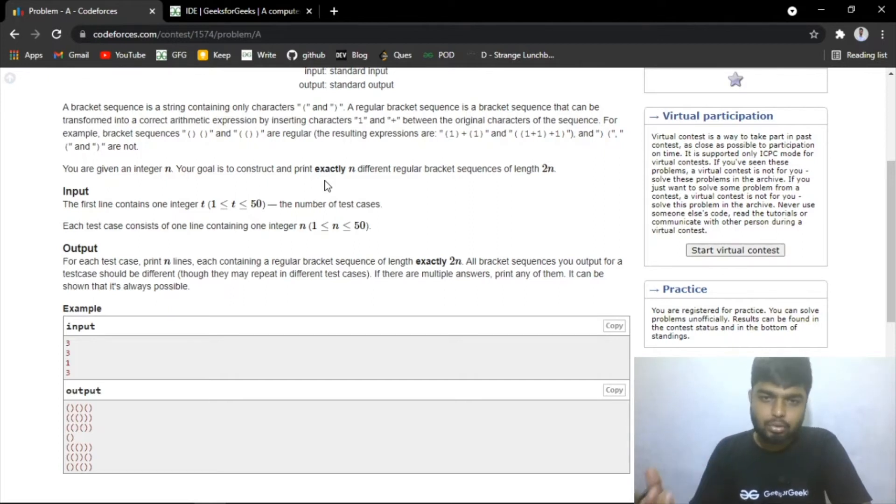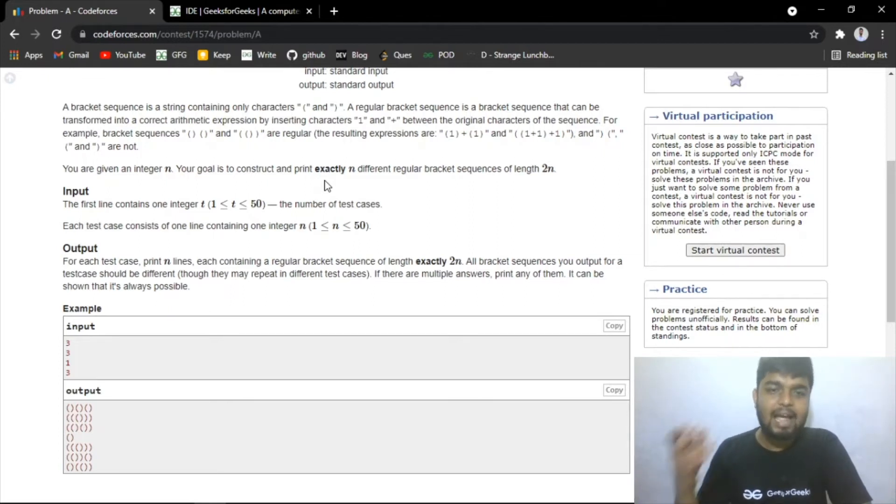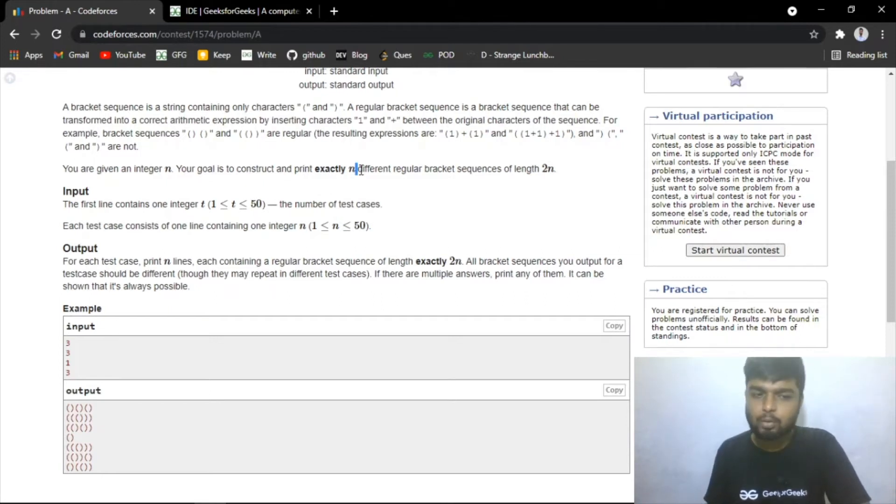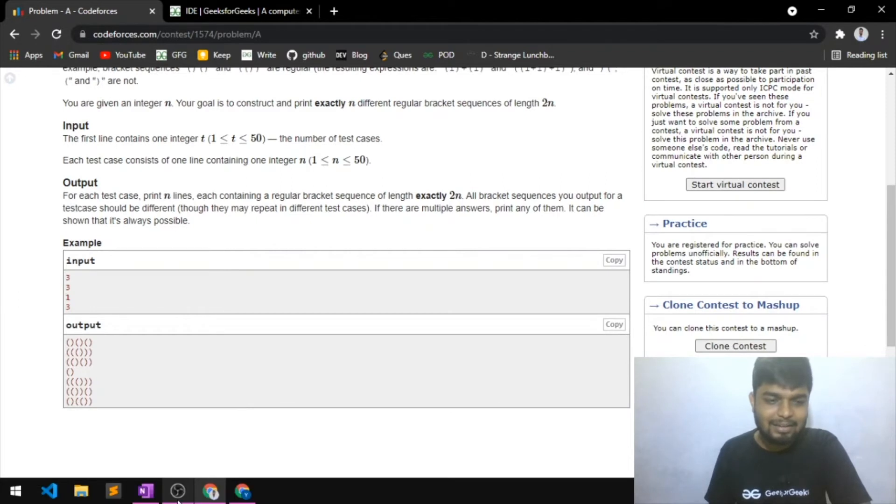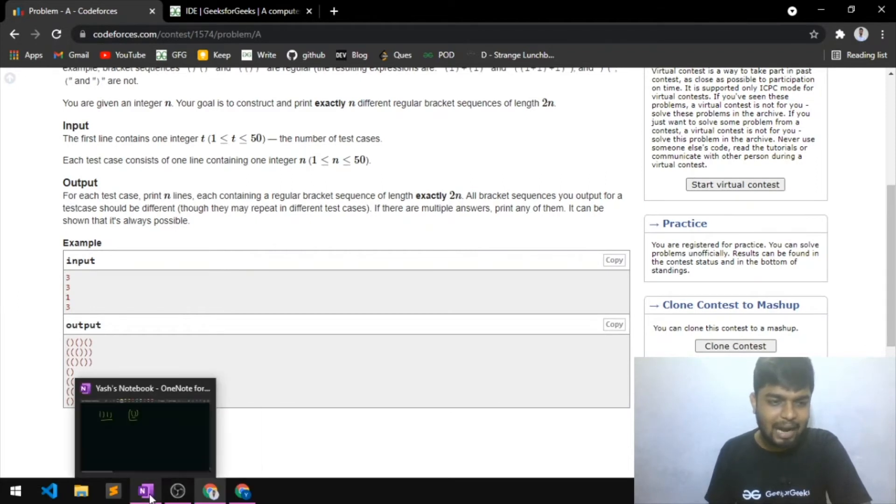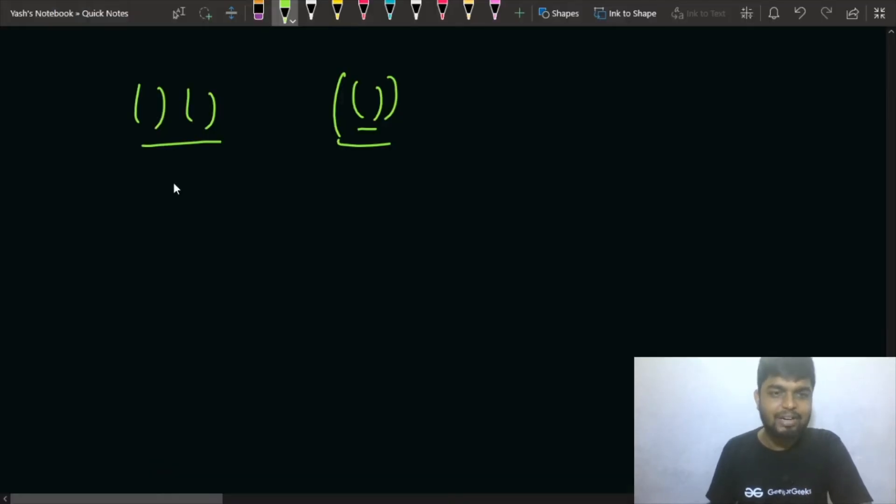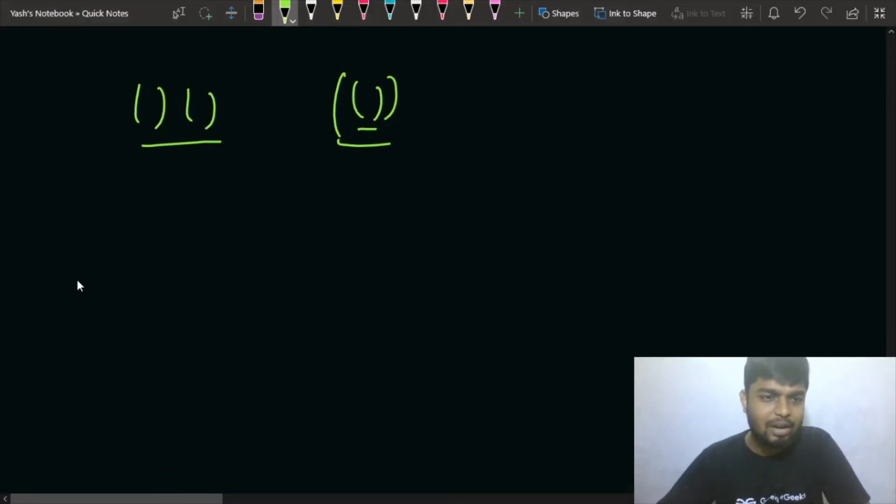So if you have 3, let's say that you have n equals 3, then what will happen is first can be like you can open close, open close, and open close. So this can be one.